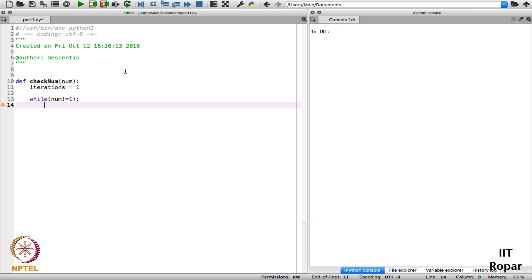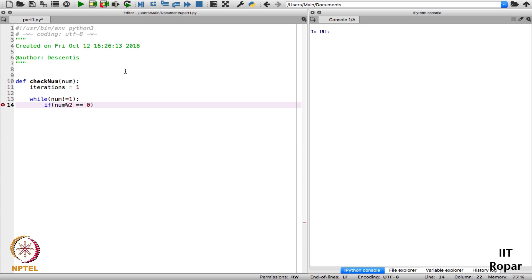Until num doesn't become 1, is not equal to 1, I will check first if num mod 2 is equal to 0, which means that I am checking whether it fully divides this number, fully divides by 2 or not. If it divides then it means it is an even number.